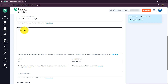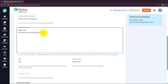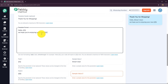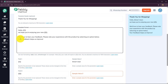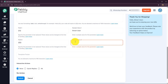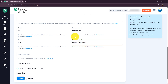You can use as many variables as you want in your templates to create customized and personalized messages. I continue the body: 'We'd love to hear your feedback. Please rate your experience with the product by selecting an option below. Your feedback helps us improve.' For the second variable sample value, I'll enter 'wireless headphone' as the product name. Then in the template footer, I'll add 'Thanks and regards' and use the company name — 'Team Pabbly' — as the footer.